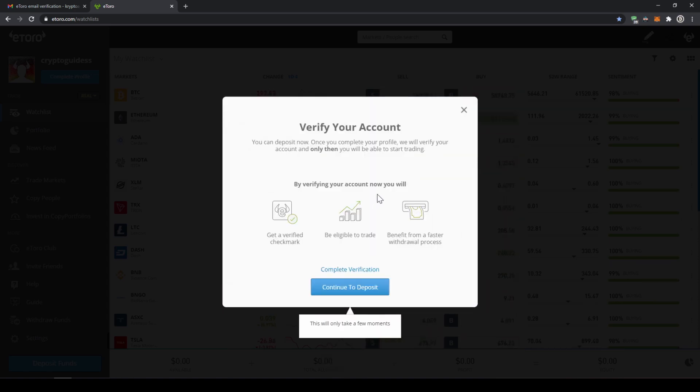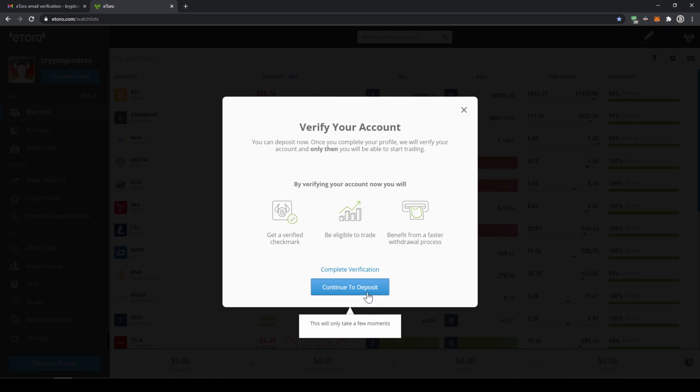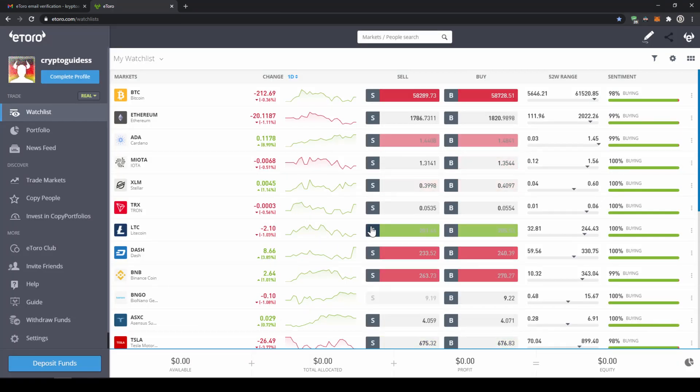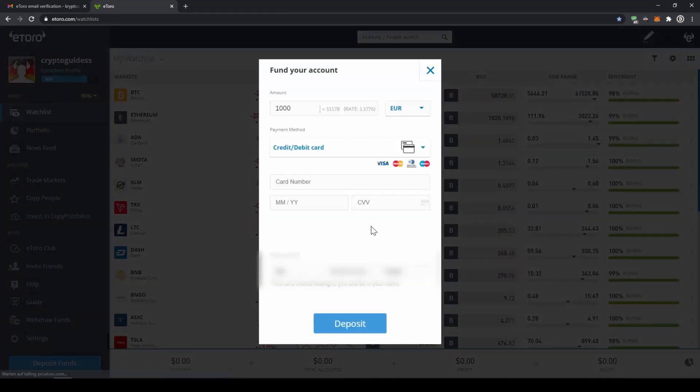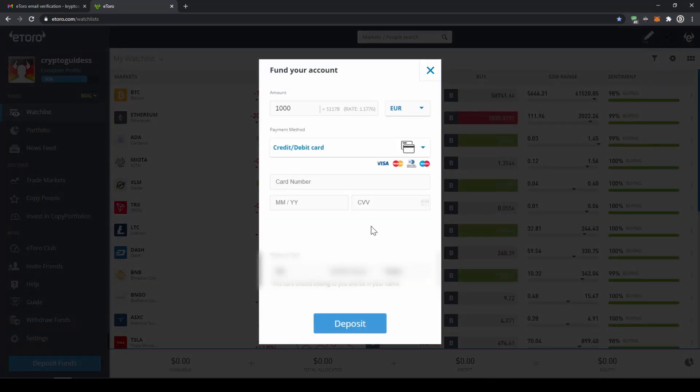Once we are done we come to this window where it says that we can now deposit funds to our account and once we have done that our account will be verified and we will be able to start trading. So I'll just click on continue and then we will get to this page where we can deposit money to our account.